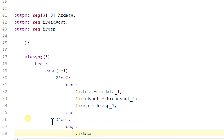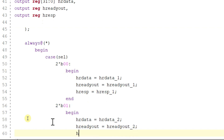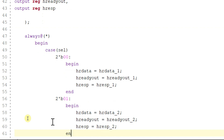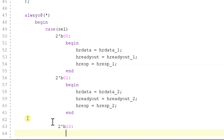If it is 2'b01 then begin: h_rdata will be equal to h_rdata_two, h_ready_out will be equal to h_ready_out_two, and h_response will be equal to h_response_two. End. If it is 2'b10 then begin with the respective slave three assignments.